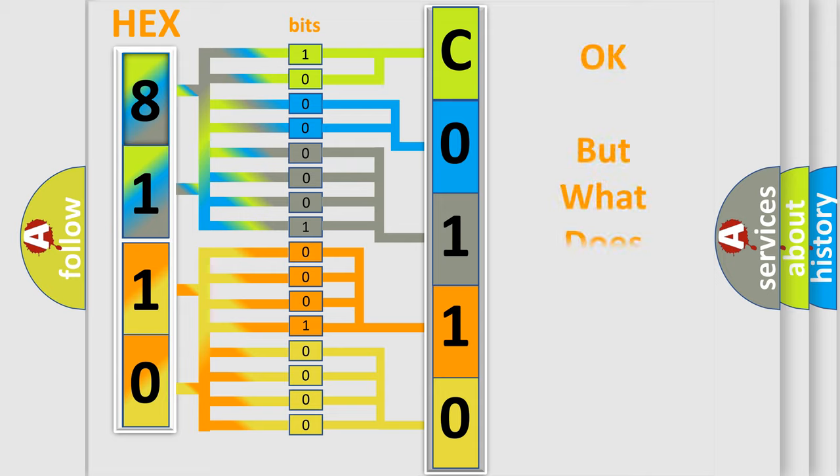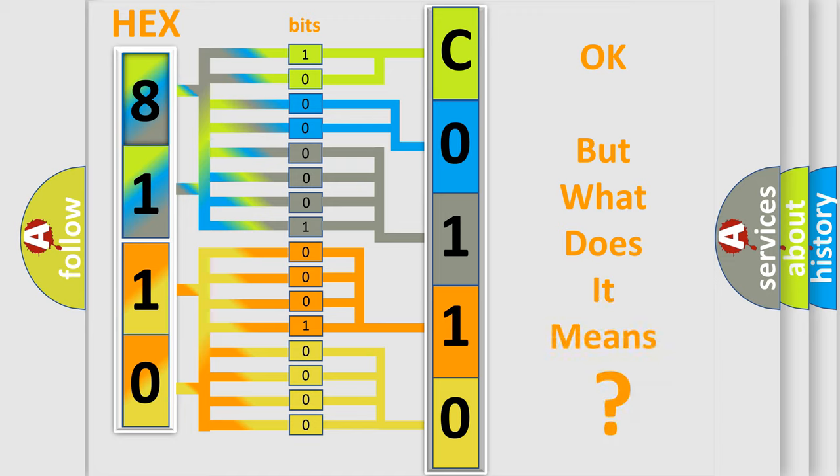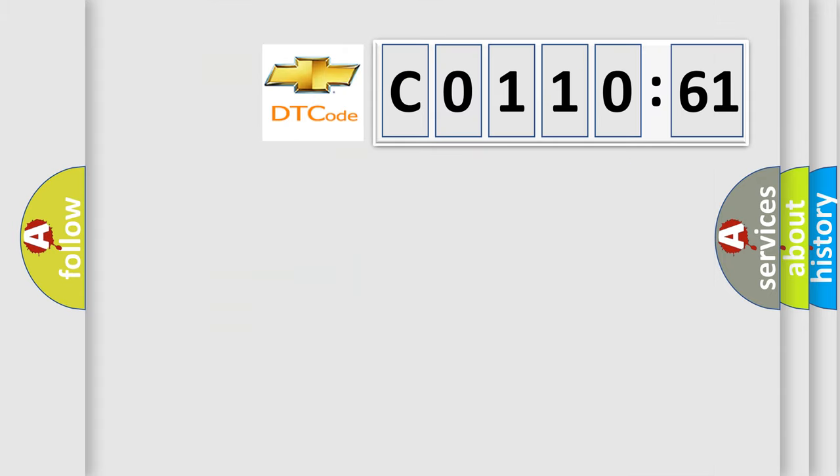The number itself does not make sense to us if we cannot assign information about what it actually expresses. So, what does the diagnostic trouble code C011061 interpret specifically for Chevrolet car manufacturers?